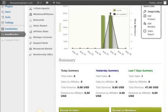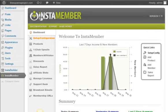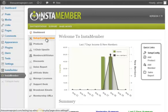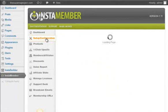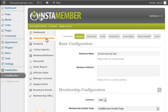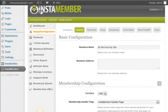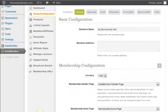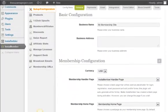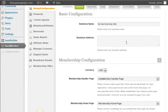Now the very first thing you need to do before you do anything else is to go through the setup configuration settings. Here in the basic configuration section you can enter your business name and business address.